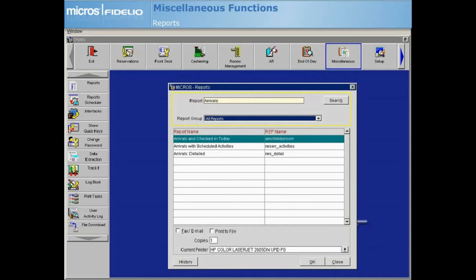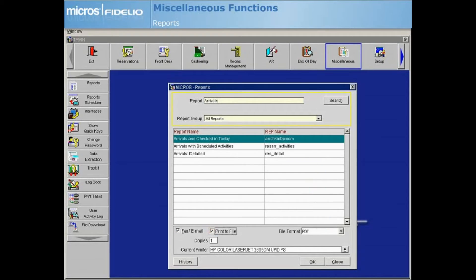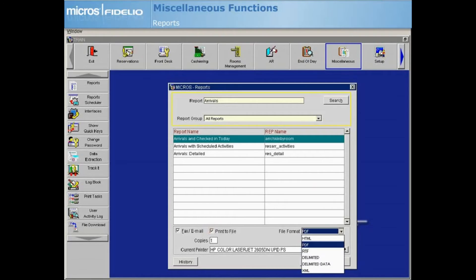If you choose fax or email, the Print to File checkbox is automatically chosen as well and a New File Format field appears. Choose the appropriate file format by selecting the File Format drop-down arrow. The ability to fax or email may or may not be available depending upon your property's configuration.